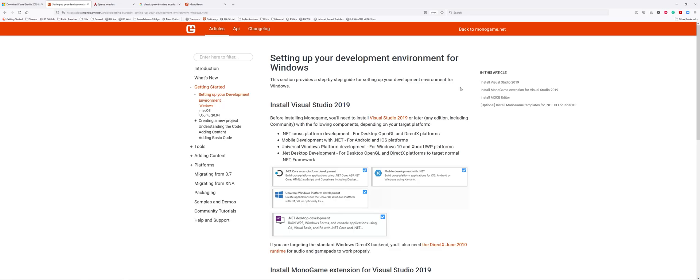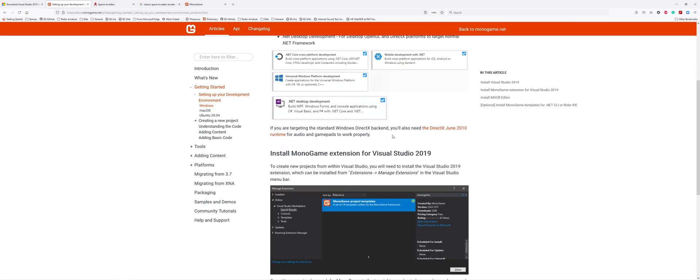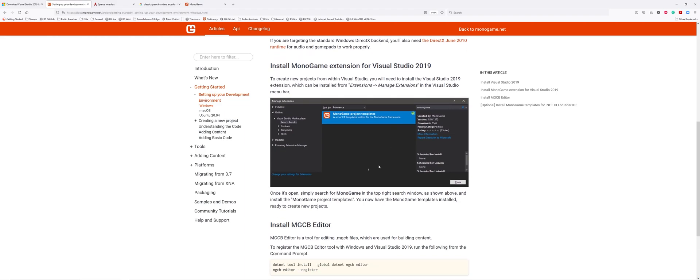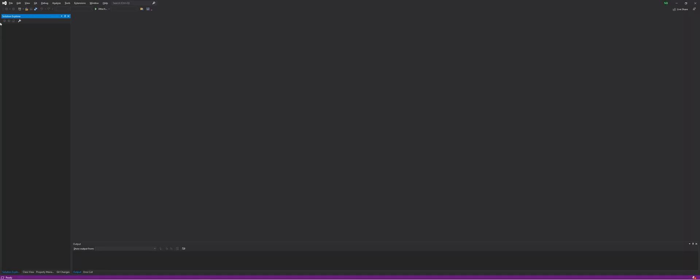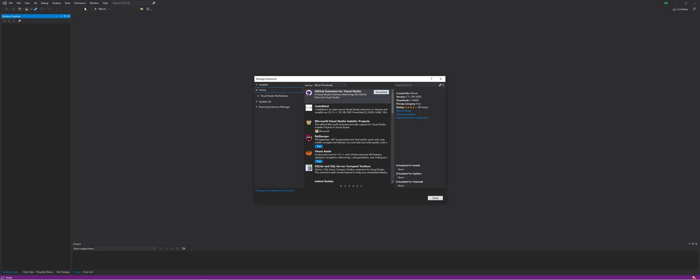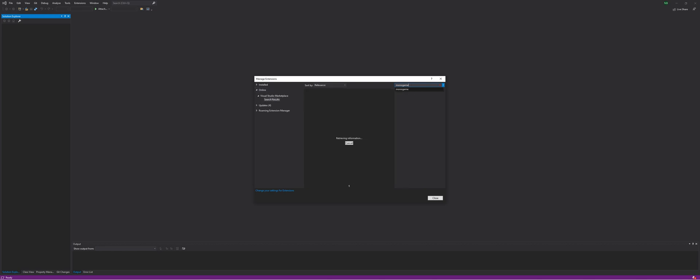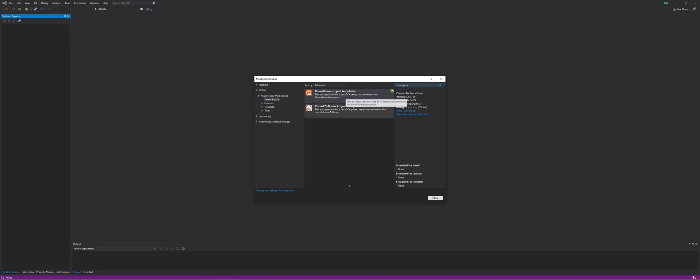Follow the instructions, let it install, and then we go to the next phase: install MonoGame extension for Visual Studio 2019. It's got the instructions there and I'll show you how. You'll go to this top menu and hit Extensions, then click on Manage Extensions.